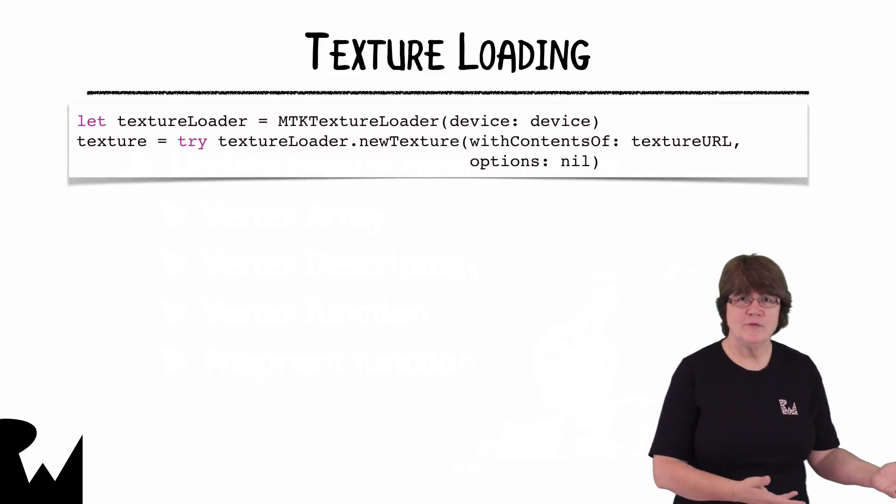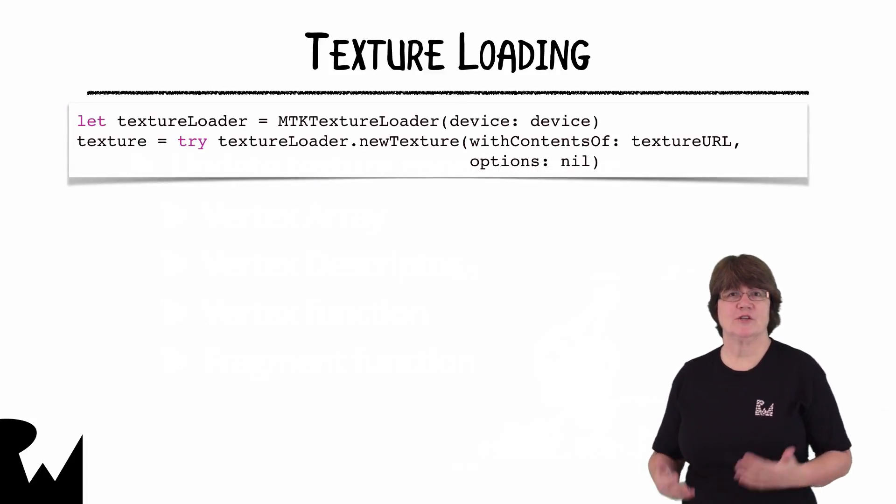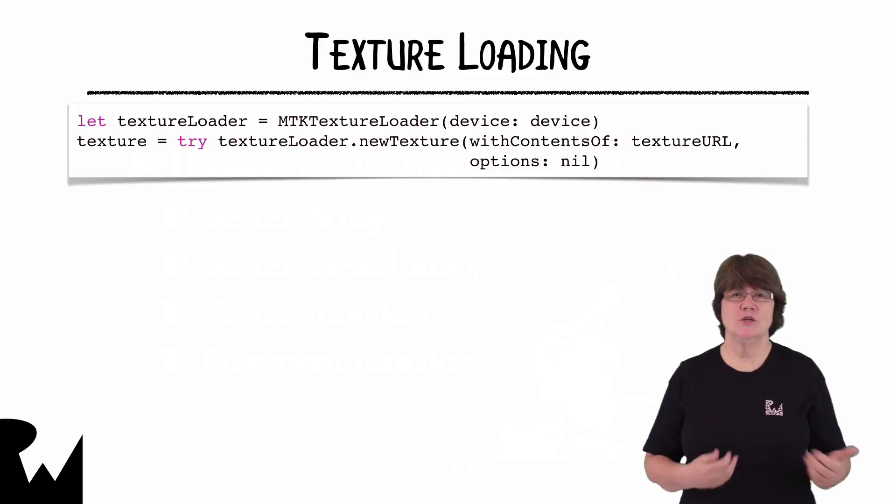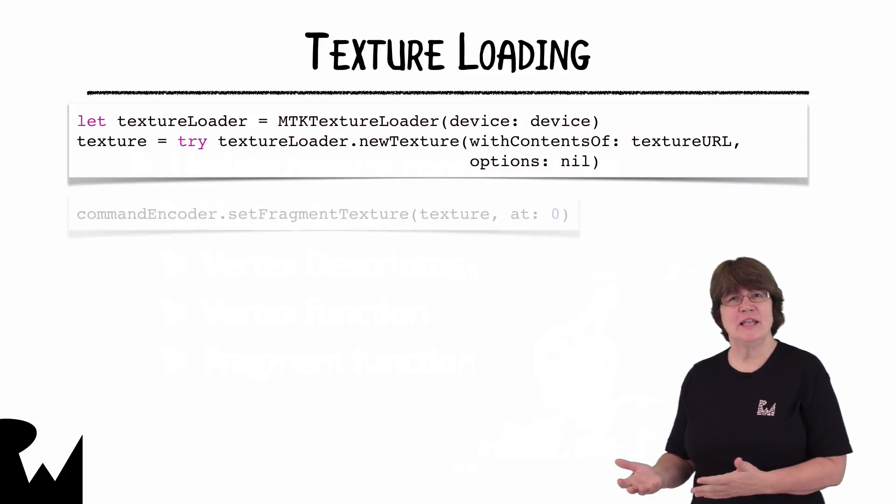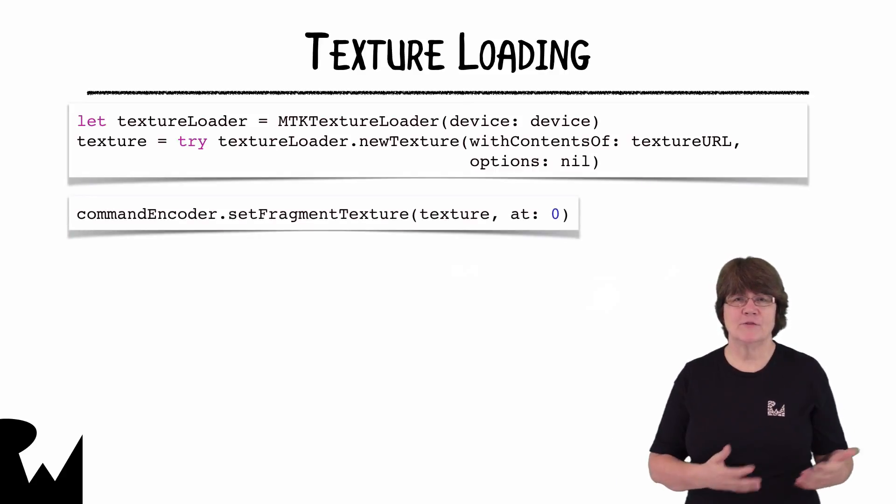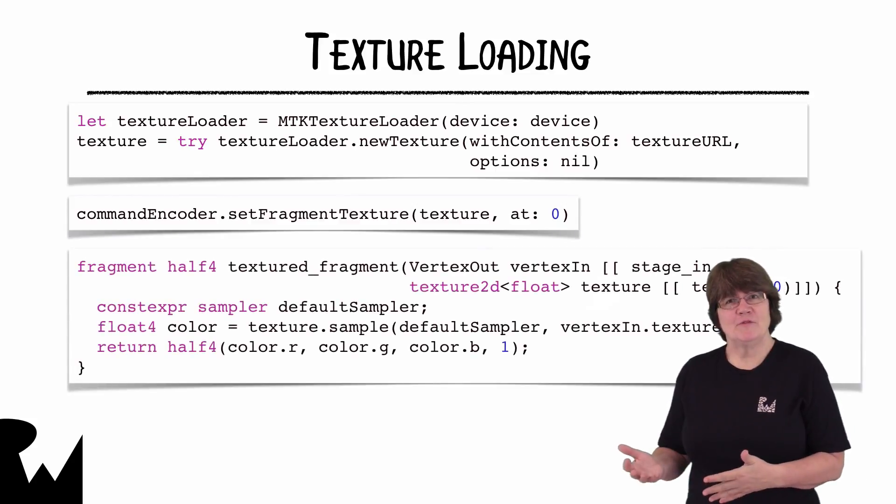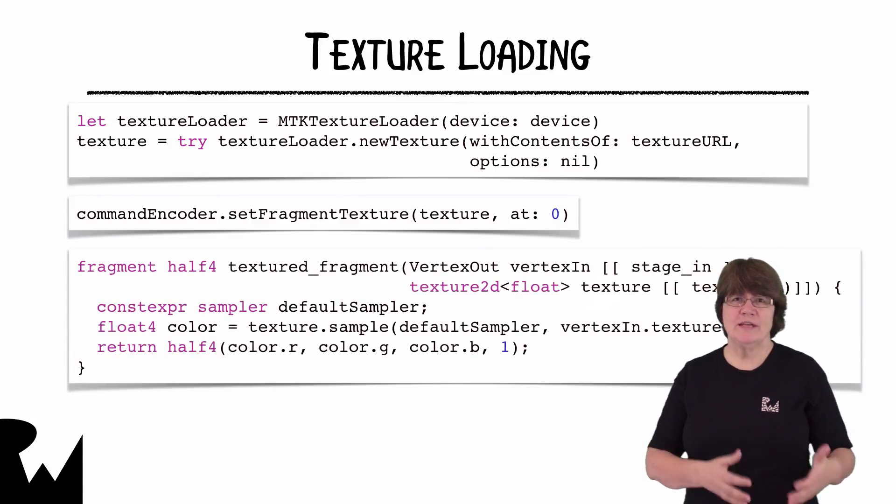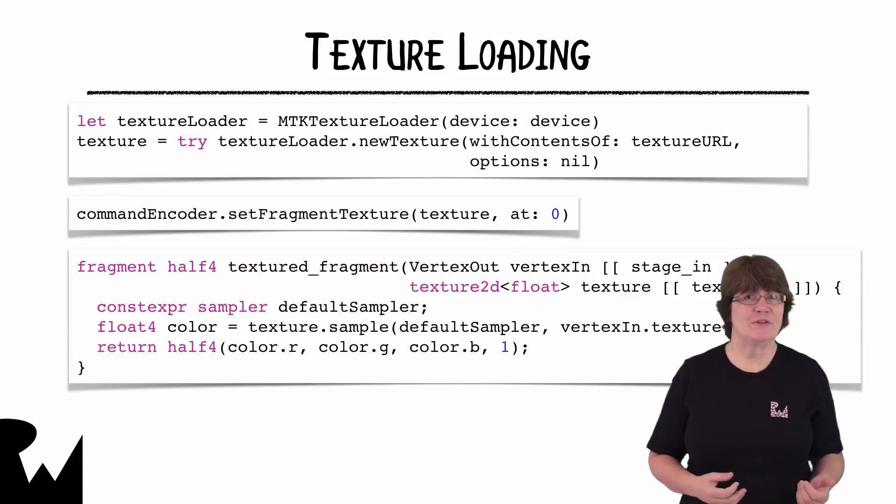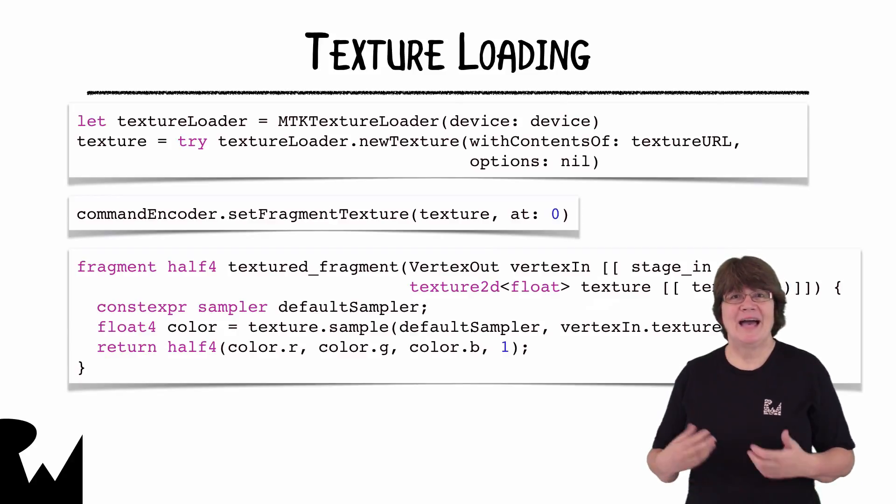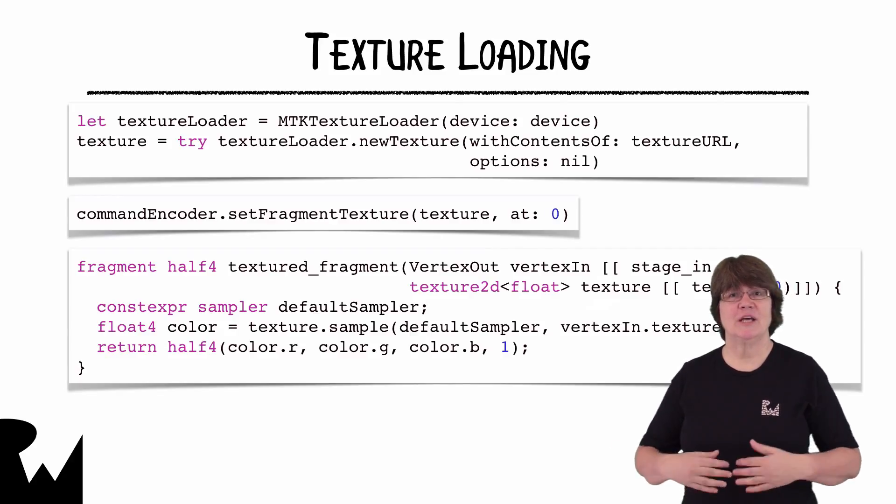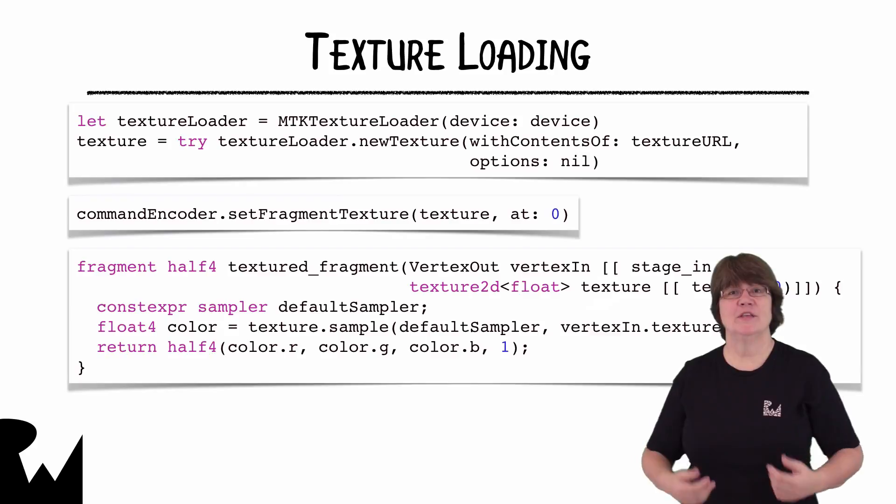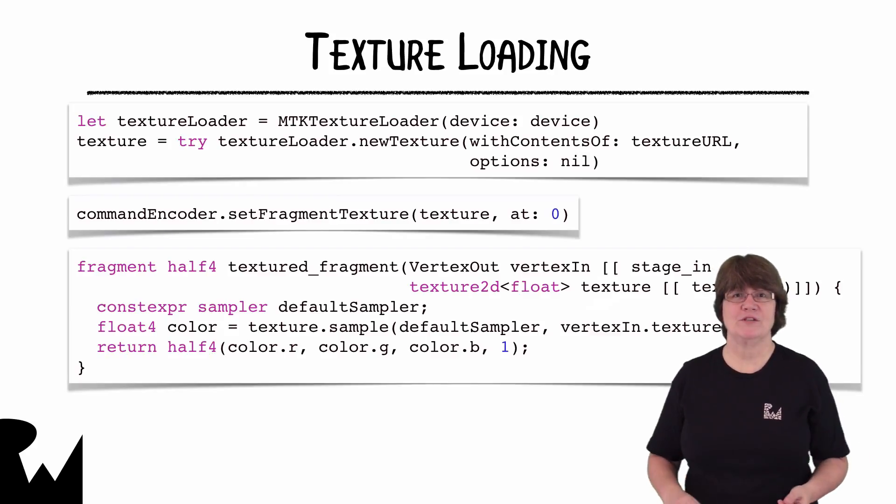On the Swift side we'll load the texture from the image using MTKTextureLoader then load a metal fragment buffer with the texture. The fragment function will receive texture buffer zero as a parameter and sample the texture at the fragment location and return the color of the texture at that point.